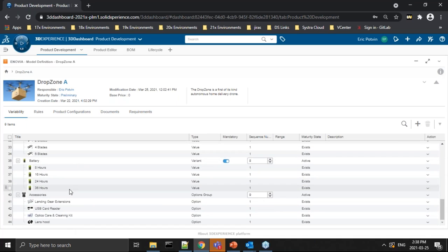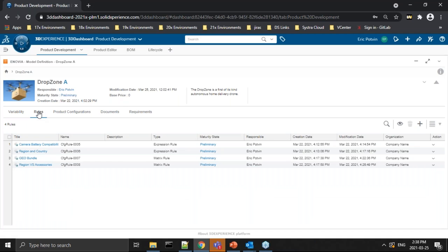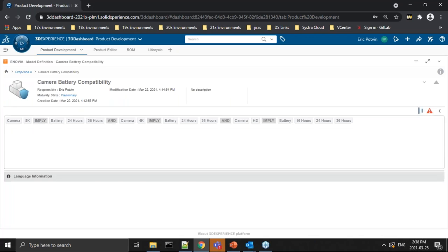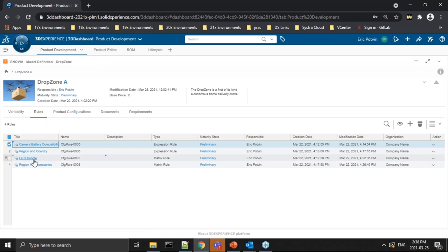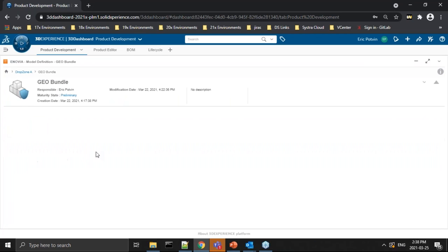This is everything that varies within this model. But we also want to have rules that dictate when a certain selection is valid or not. We've got different ways to define these rules. We can define expressions — for example, if I select an 8K camera, that implies I have to select between the 24-hour and 36-hour battery; I can't select a weaker battery with the 8K camera. Similarly, with the 4K camera, same thing. However, if I have the weaker camera, I can also select the 16-hour battery.